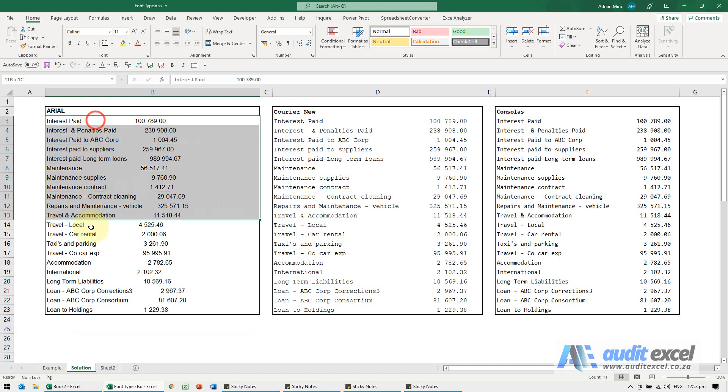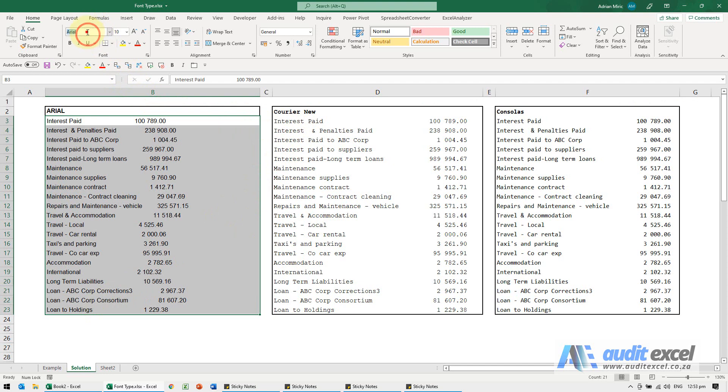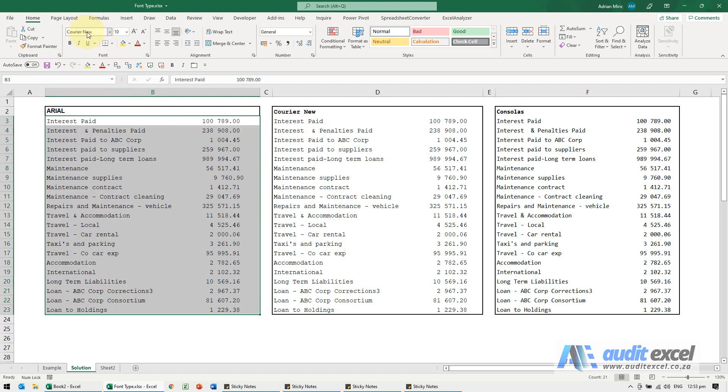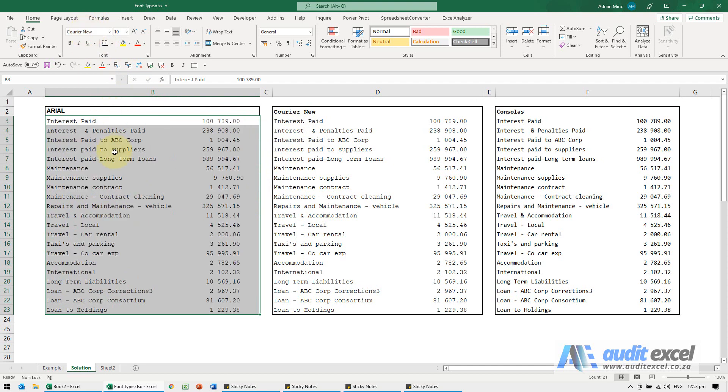Just to show you, I'm going to change this font to Courier New. When I enter it, you can see without changing the data, they now line up exactly.